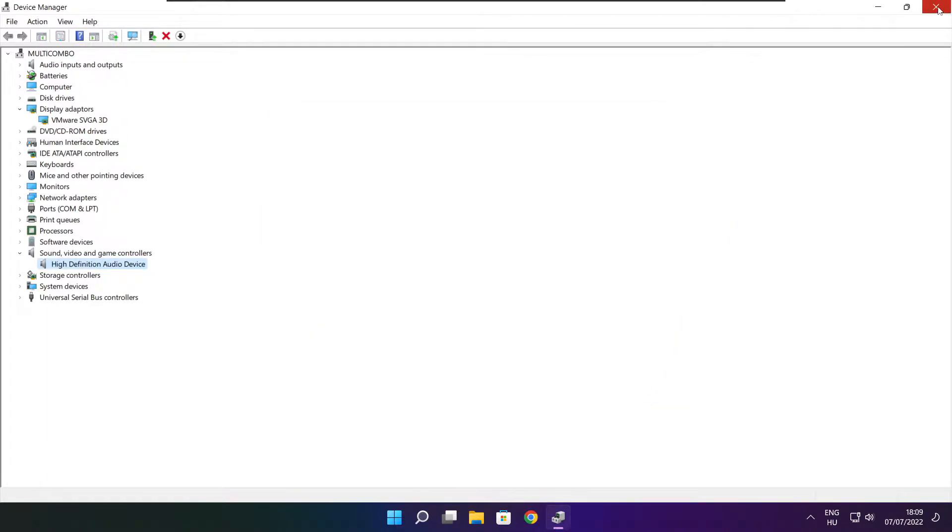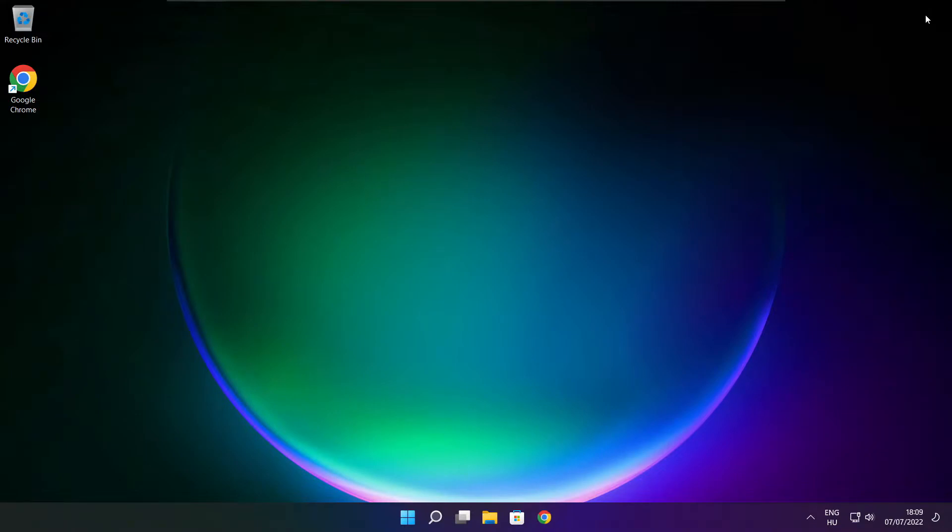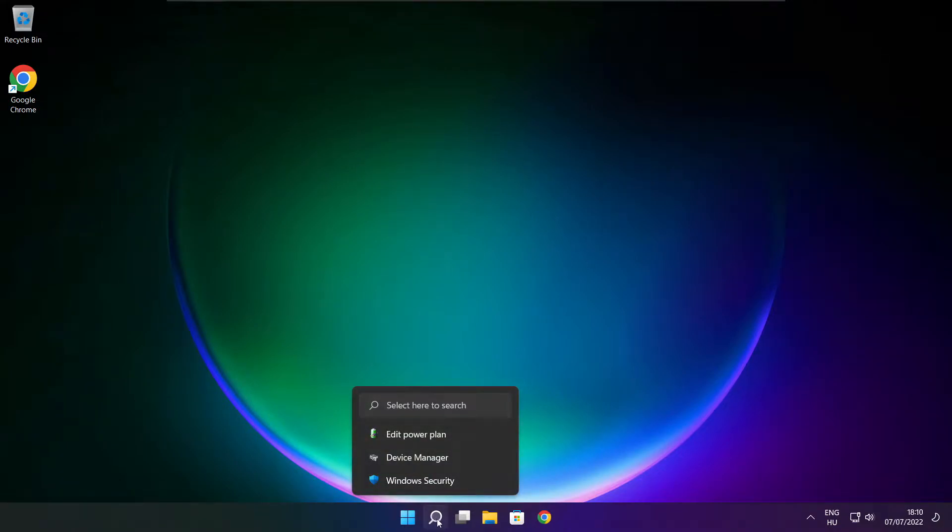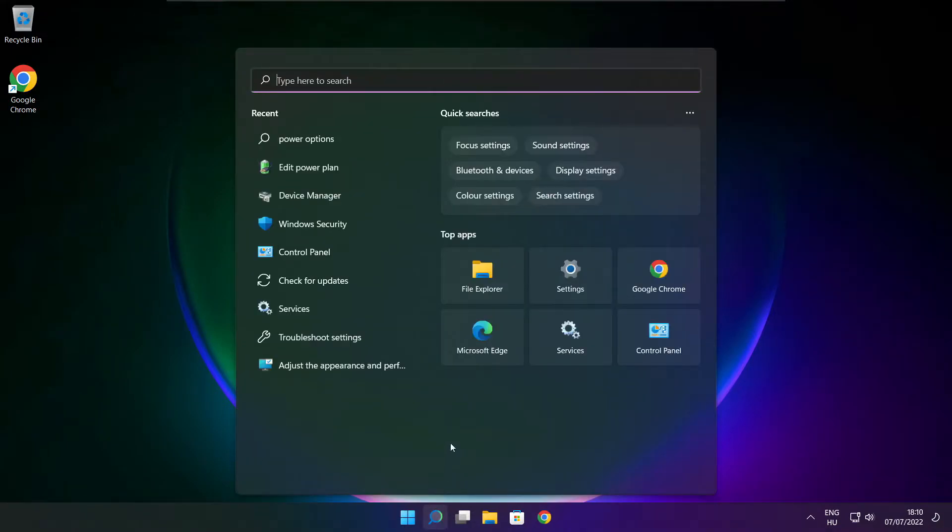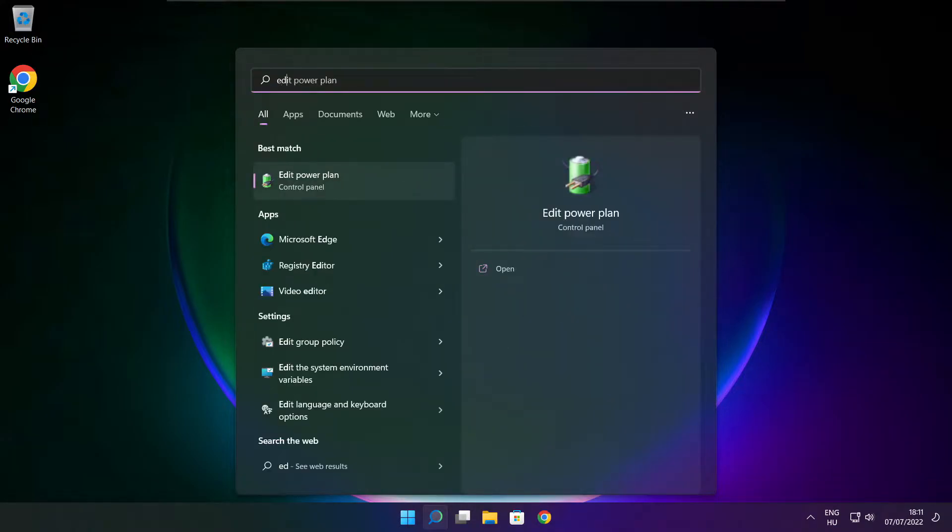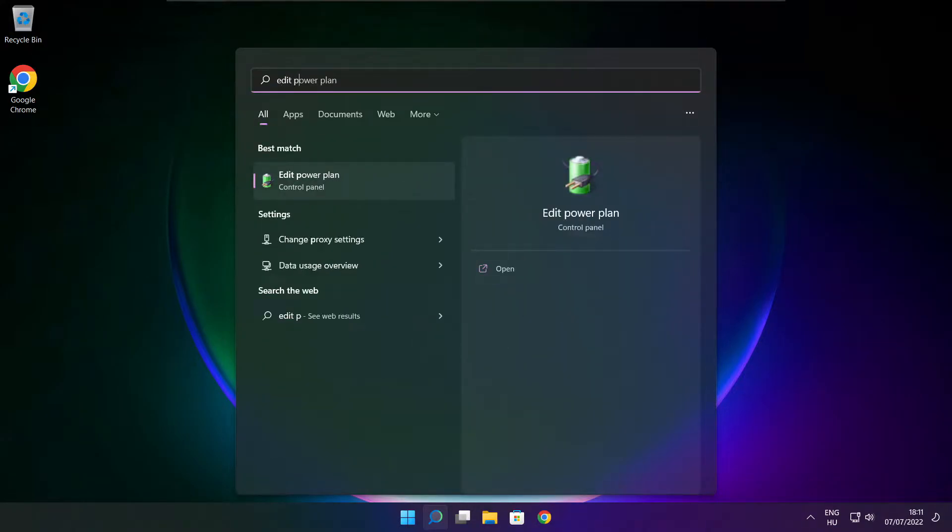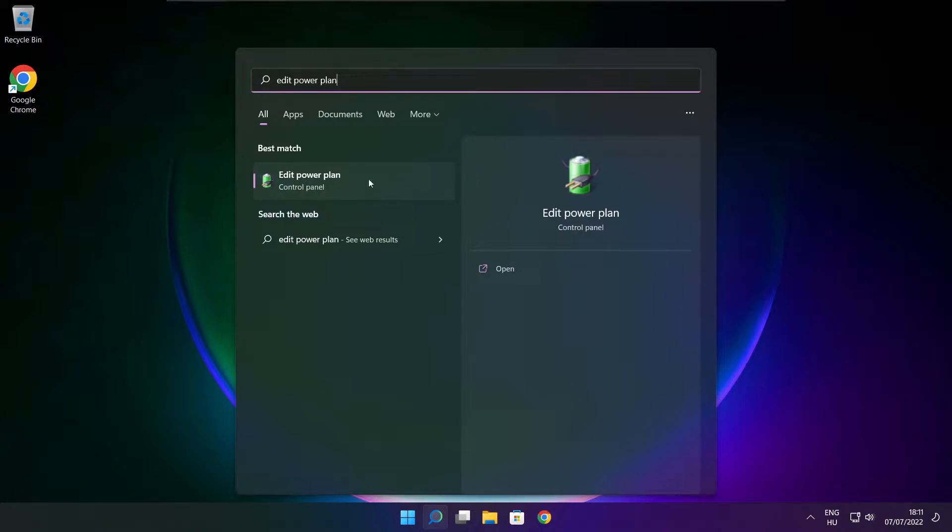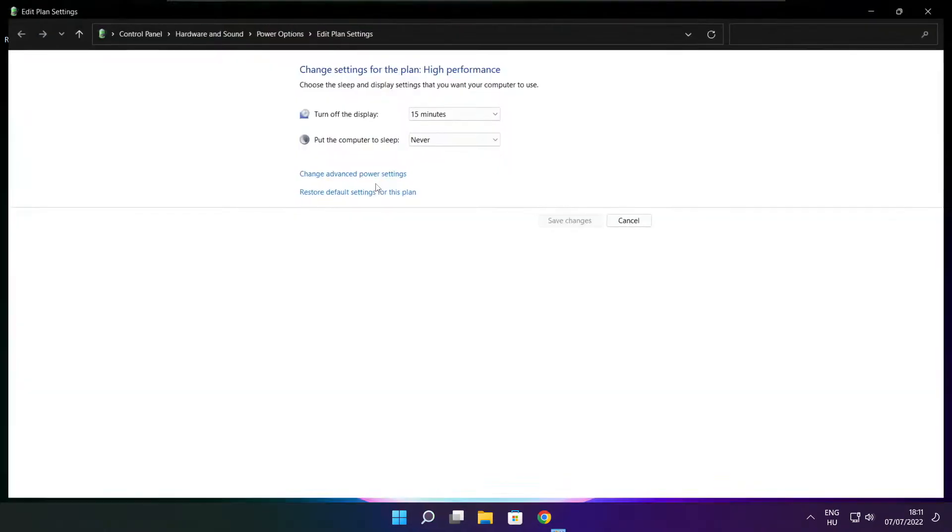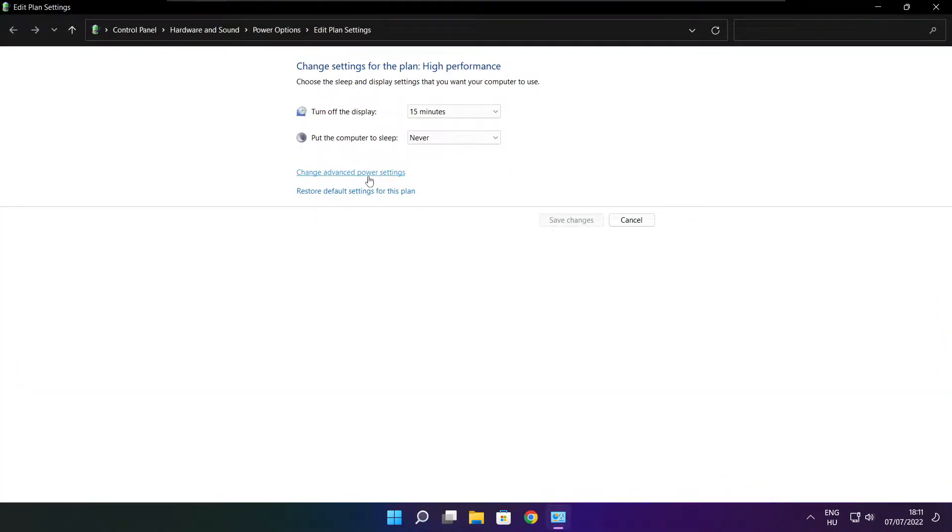Close the window. Click the search bar and type edit power plan. Click edit power plan, then click power options.